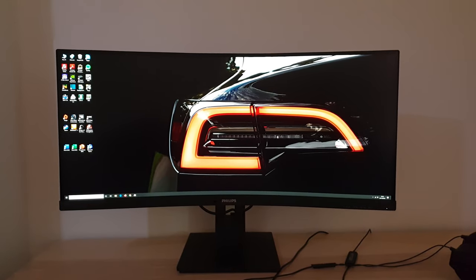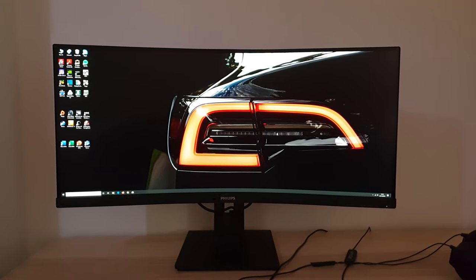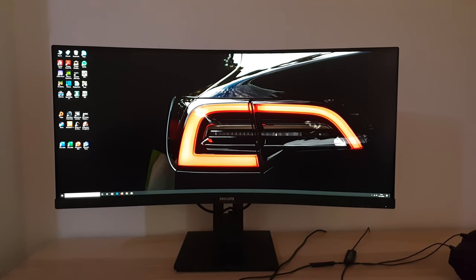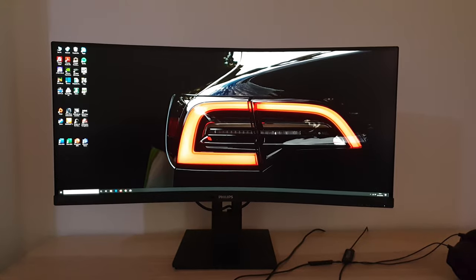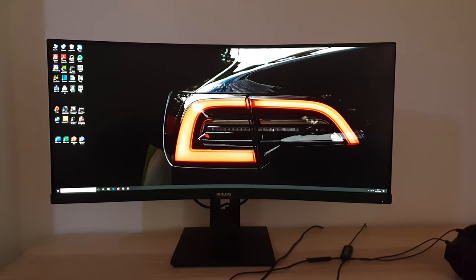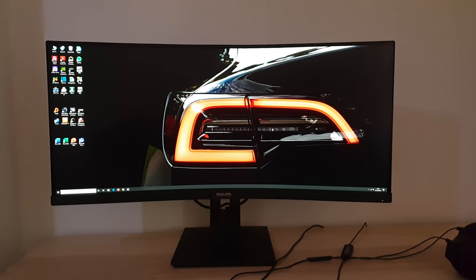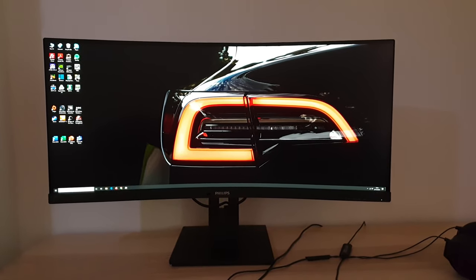It's Adam here for PC Monitors and in this video I'm going to be taking a look at the OSD on-screen display menu system of the Philips 346B1C.